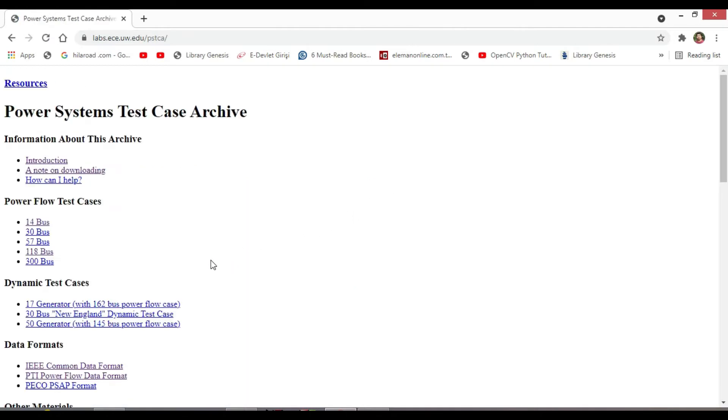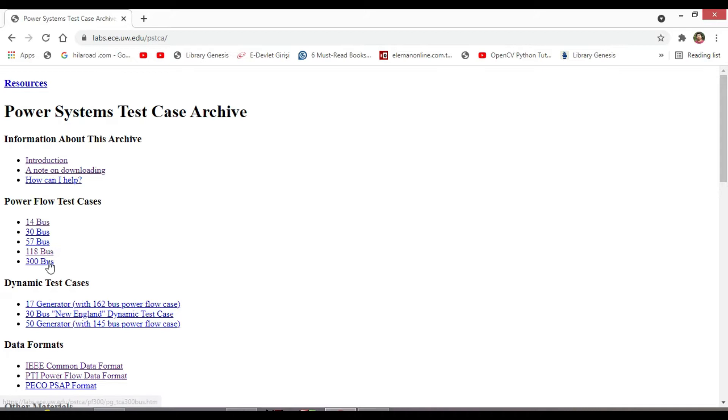These are the Power System Test Cases on 14, 30, 57, 118, and 300 bus systems.